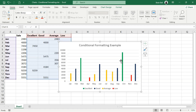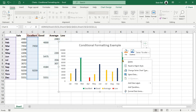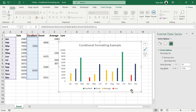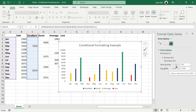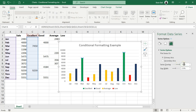When you insert the chart, you might notice that the four data series are slightly overlaid on top of each other. To fix this, right-click on any data series and choose Format Data Series. Navigate to the Series Options tab and adjust the Series Overlap setting by increasing it to 100% to ensure the columns align properly.